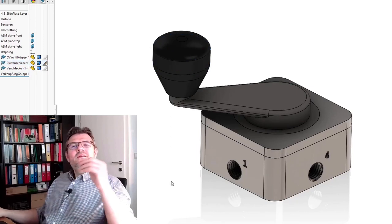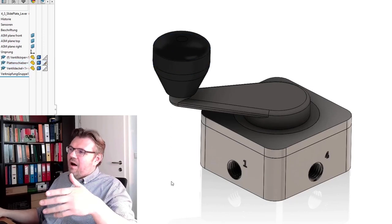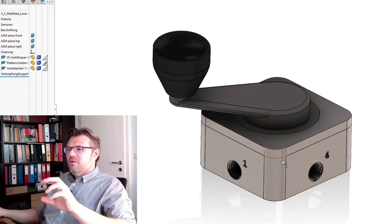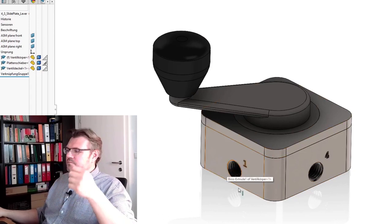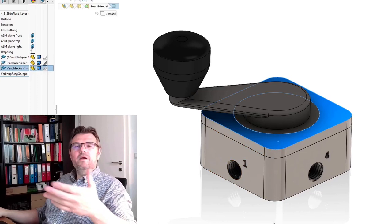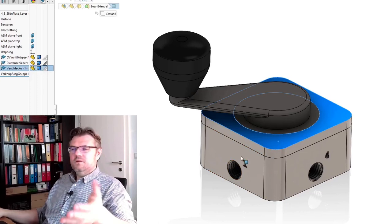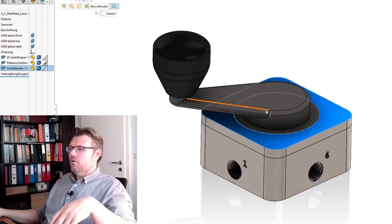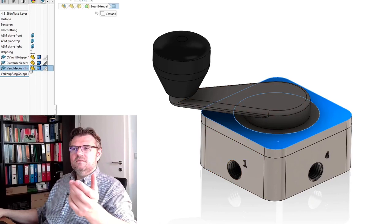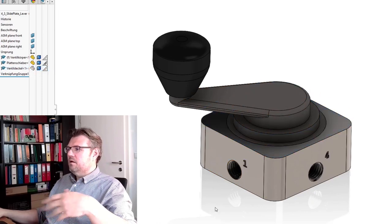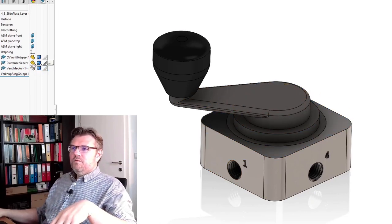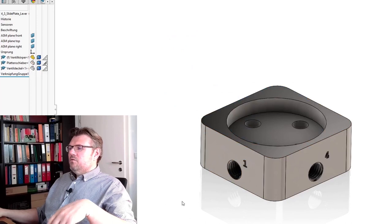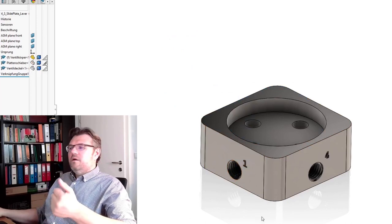To understand how this valve is working internally, we will now have a look at the parts. One part is very simple, it's the cover. The cover only holds this lever part in place. I will also remove now this lever part to have a short look at this part here.